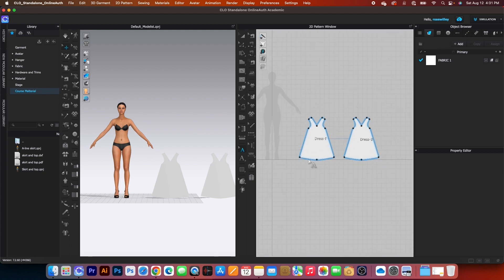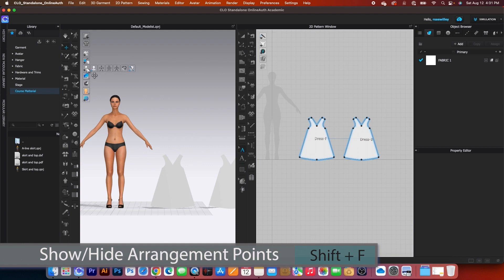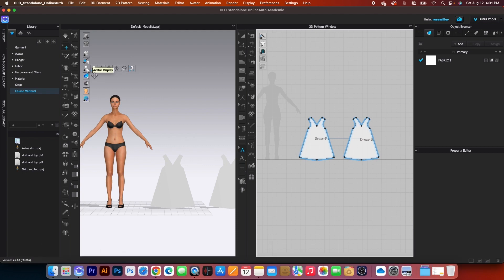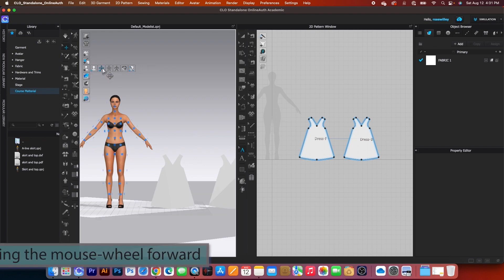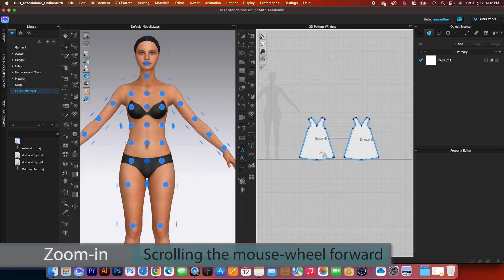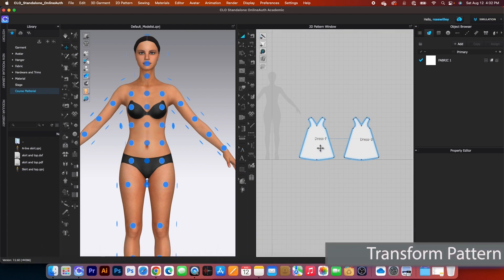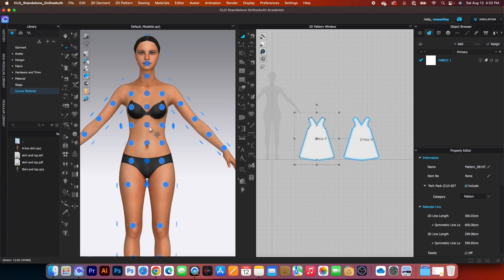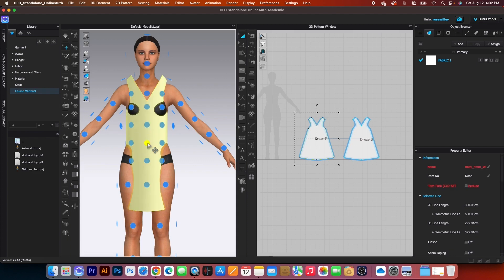To place the pattern onto the avatar, come to the vertical toggle menu, click on avatar display, hover to the right, and click 'show/hide arrangement point.' Zoom into the avatar, switch to the transform pattern tool, click on the front pattern, hover the mouse over the avatar, and click to place it. Expand the pattern a little so it doesn't snug into the avatar.